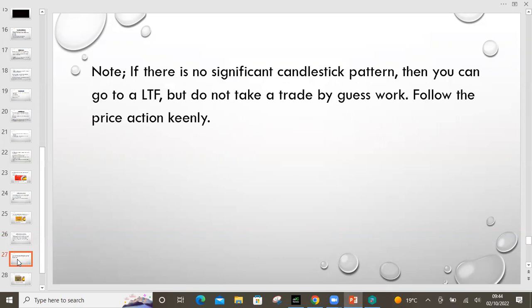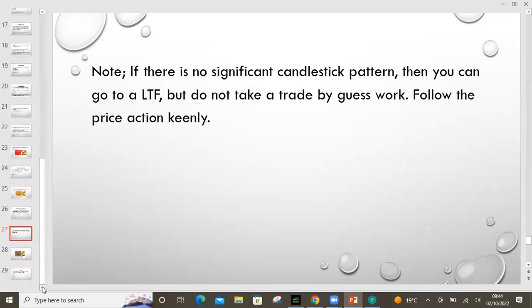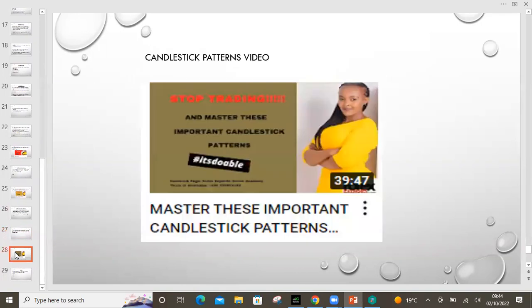Those are the three ways to confirm RSI and divergence to give you that extra confirmation. Note: if there's no significant candlestick pattern, you can go to a lower timeframe but do not take the trade by guesswork. Follow price action. Price action is where you wait for the market to move and then you react based on that movement — not based on what you think should happen. If you're still learning the different types of candlestick patterns and how to use them, there is a video on this channel — look for that title.